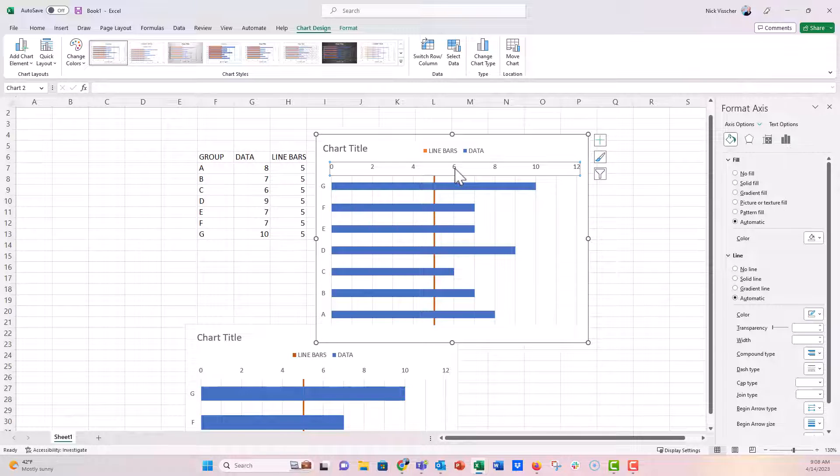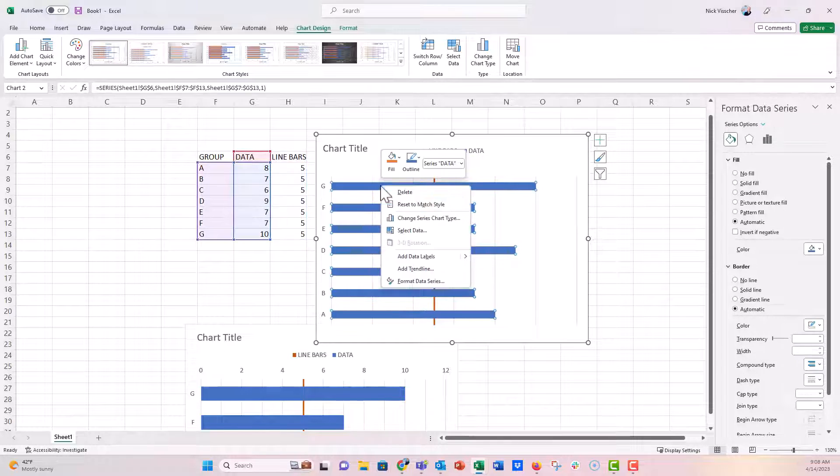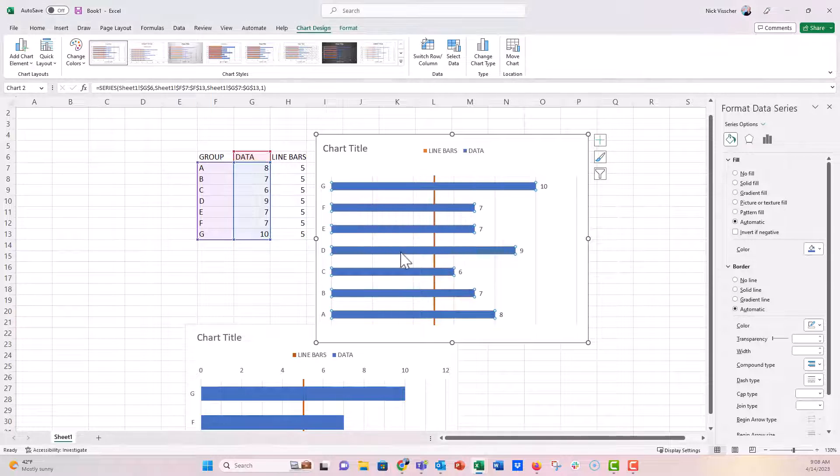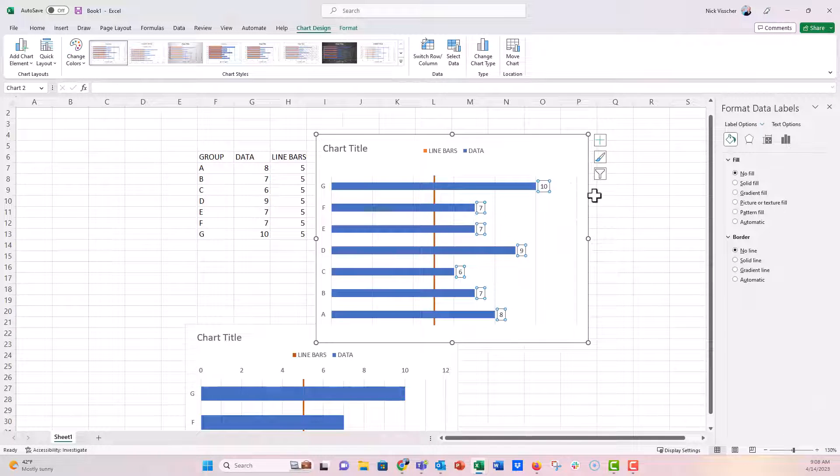So there is your nice horizontal bar chart with the vertical benchmark line behind the bars. And if you want to, you can get rid of the axis there. You can go ahead and label, put direct labels on your data, everything that you would normally do to a chart.